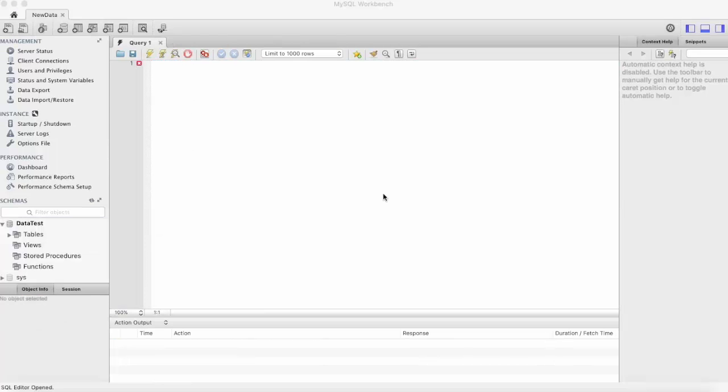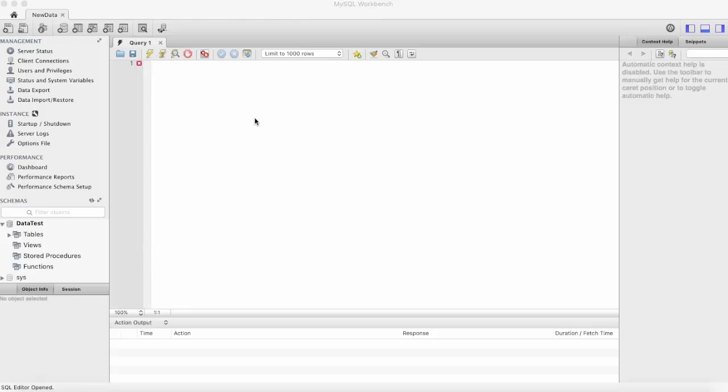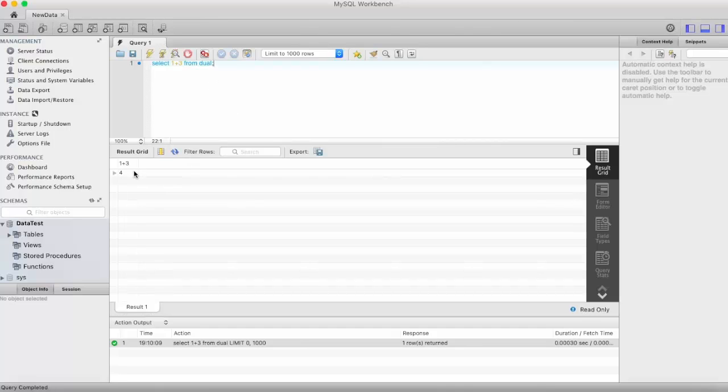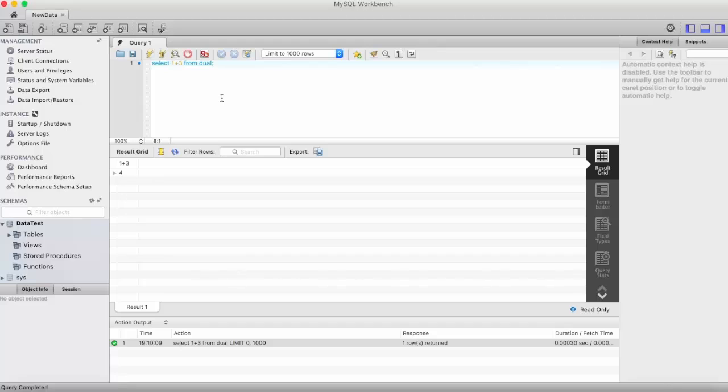Now there is one more thing that I want to show you is that you can also perform normal arithmetic operations using the SELECT statement. I'll show you. If you want to perform addition of two numbers then write SELECT 1 plus 3 FROM. Here you can provide a dummy name, we provide dual here and execute you can see 1 plus 3, 4. So now not only this you can write a much complex expression here.